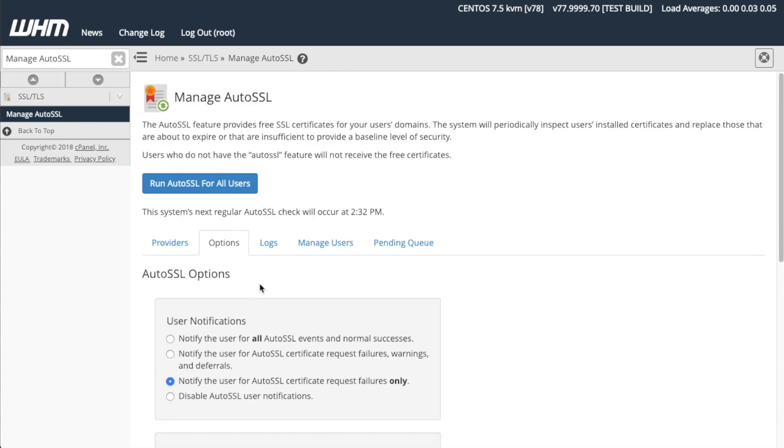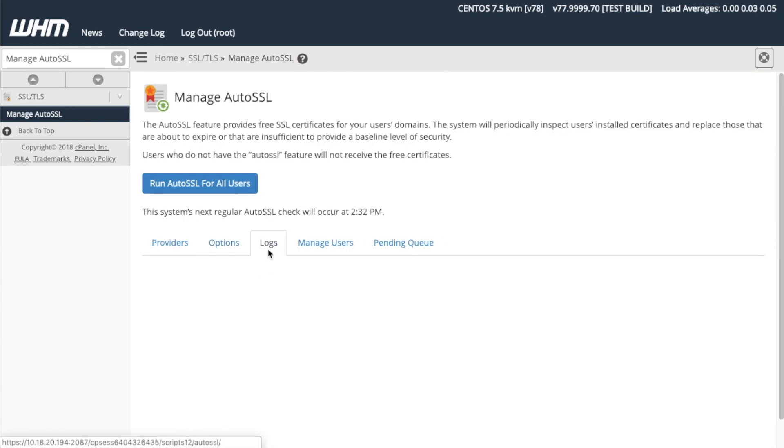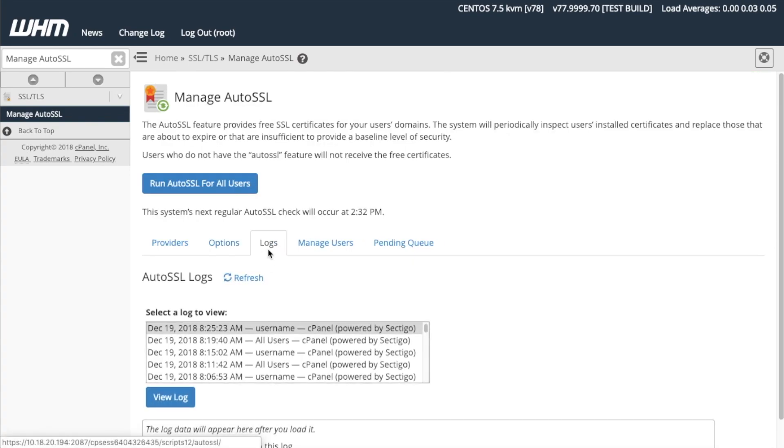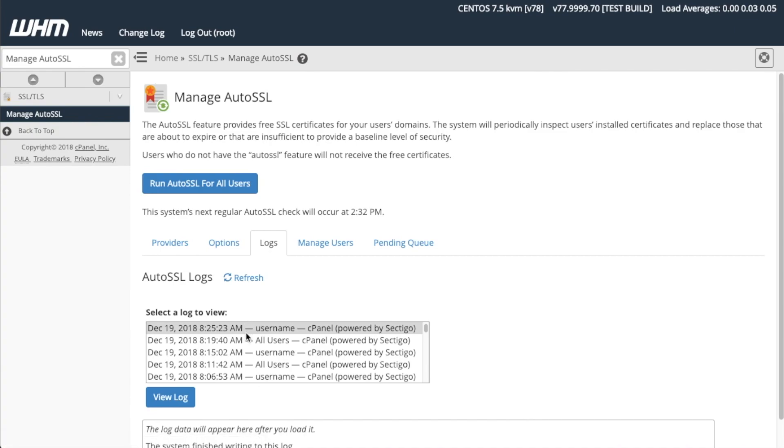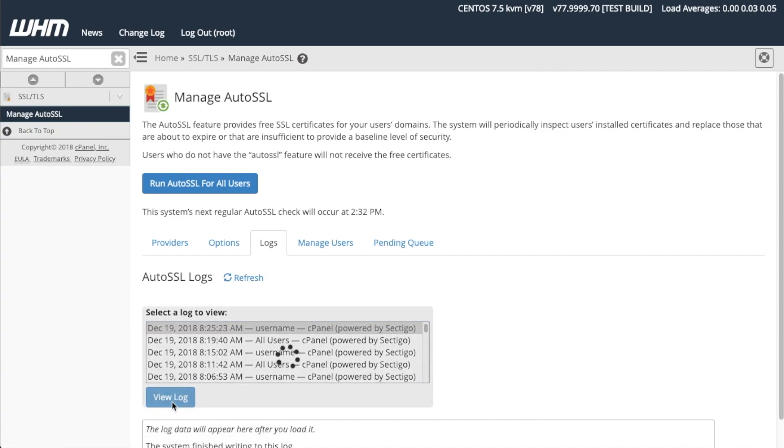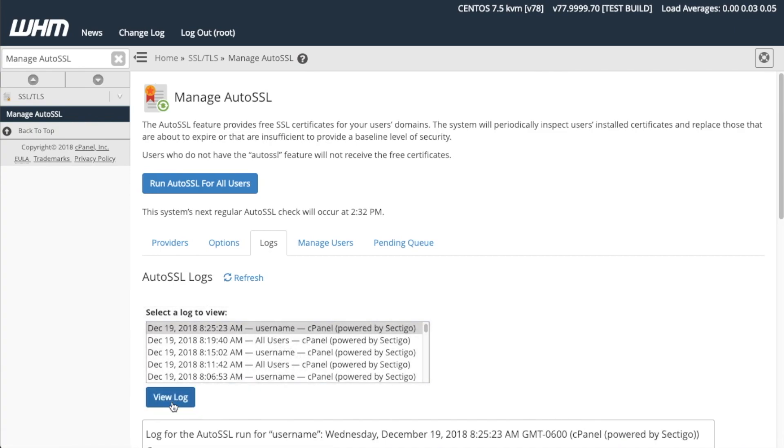Click the Logs tab to display the AutoSSL log files. The Logs section of the interface will appear. These help you diagnose any issues with the provider, the server, or your settings. Select a log, then click View Log. The log will appear.